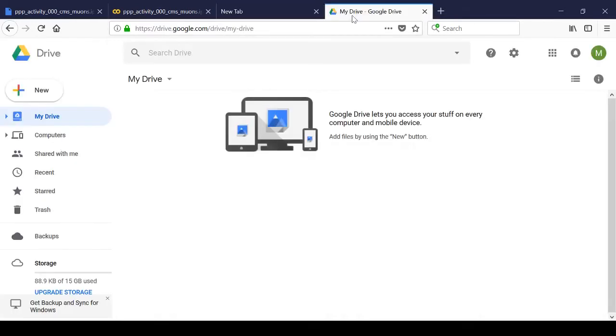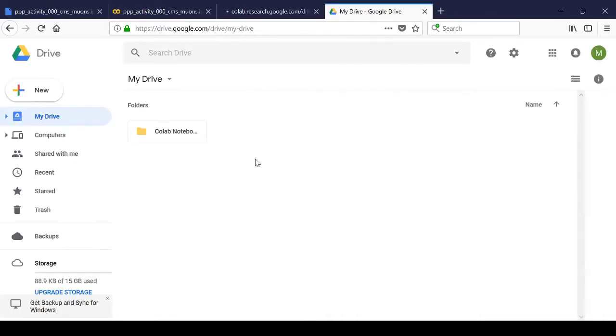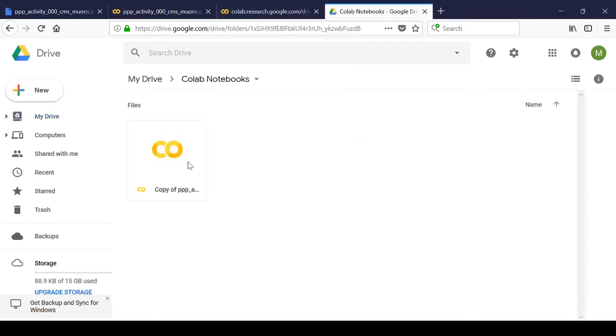If you go to your own drive, you'll see that this creates an automatically generated folder called Colab Notebooks. From here, you can view the file you've created, move it to wherever you want, and rename it as you wish.